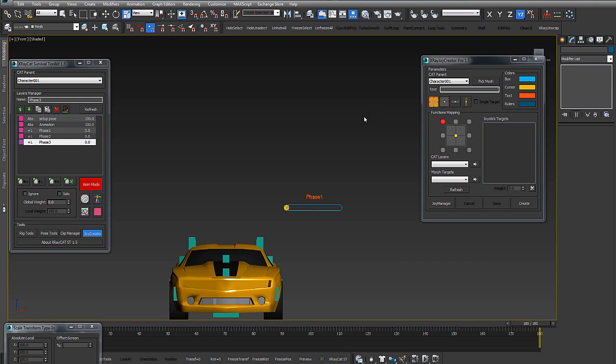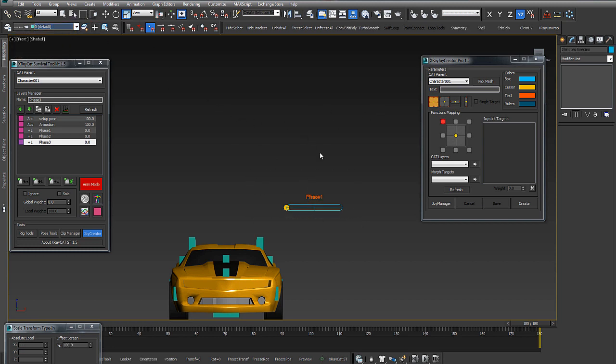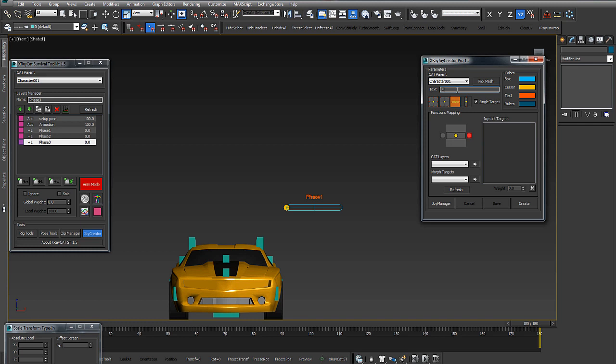I want to put in another layer. We can go to the second joystick for phase 2.